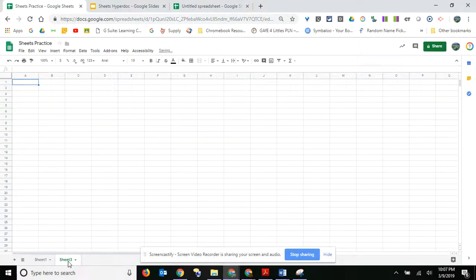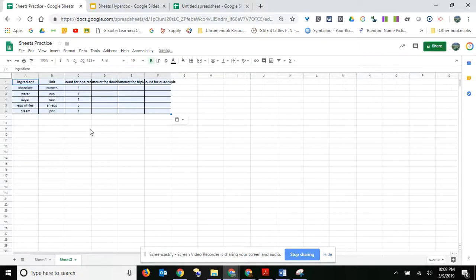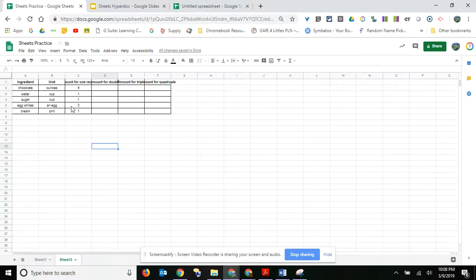And now it says sheet 3. That's because I had deleted a sheet earlier, but I'm just going to go ahead and paste in a spreadsheet.